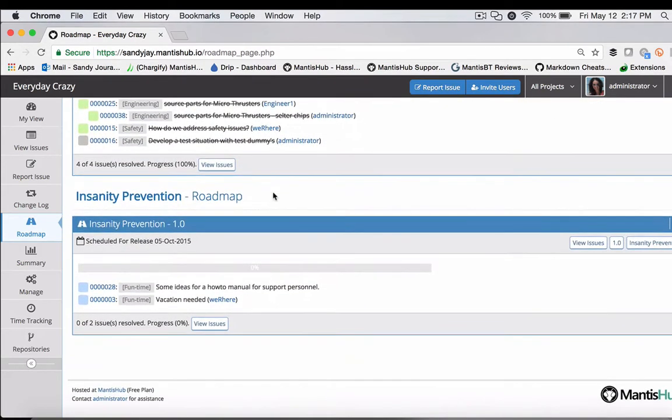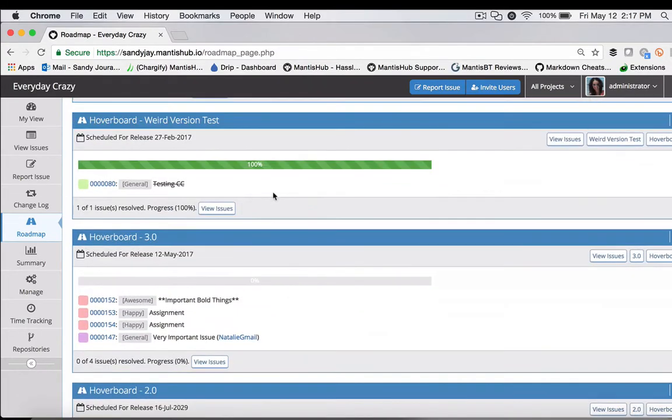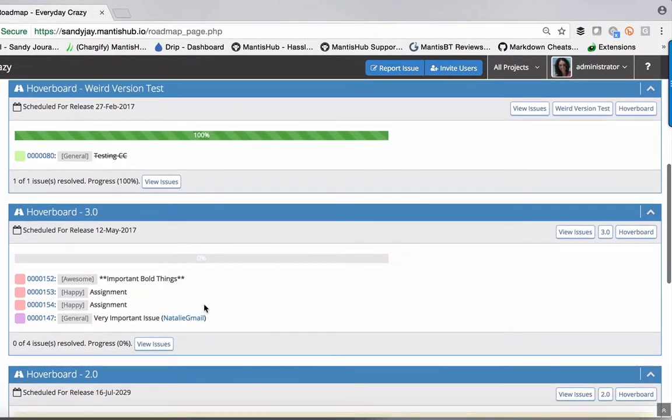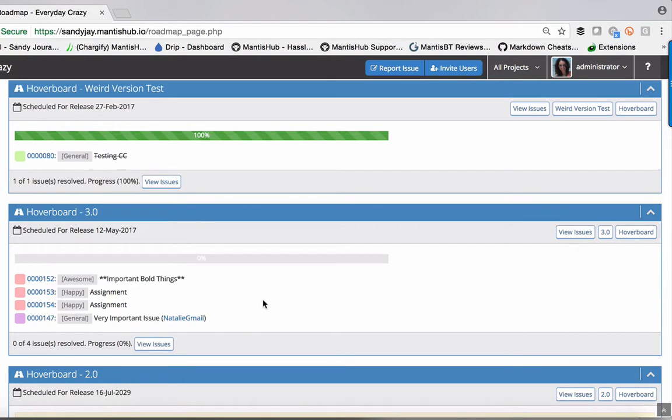Here are the ones we updated just now. We created version 3.0 and linked four issues to have a target version of 3.0 within our hoverboard project.